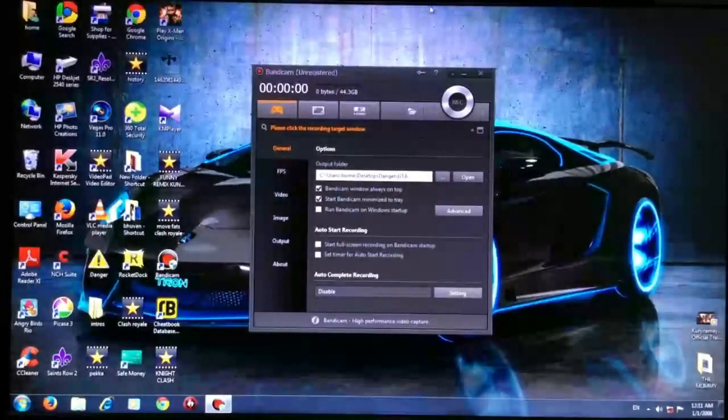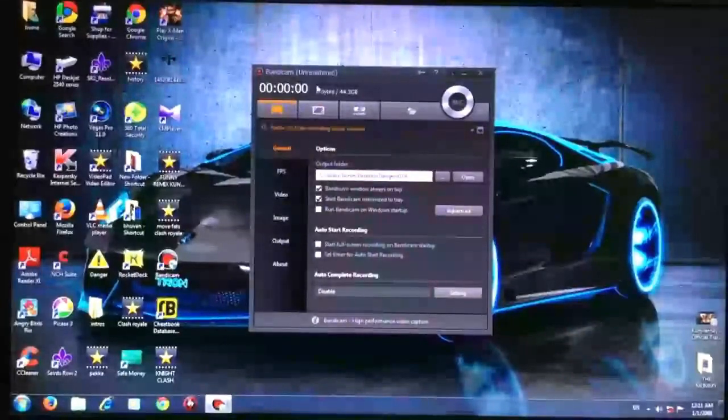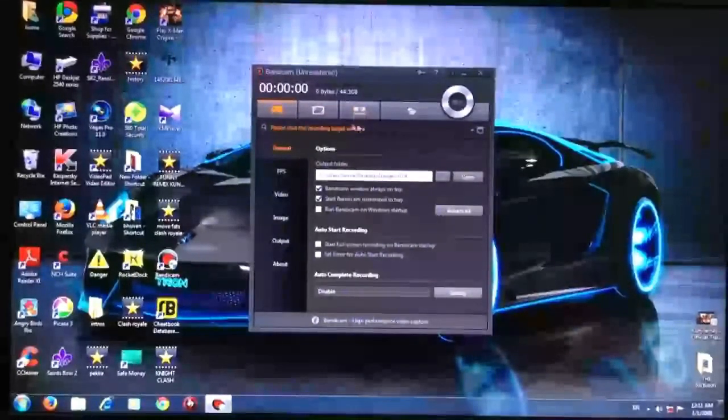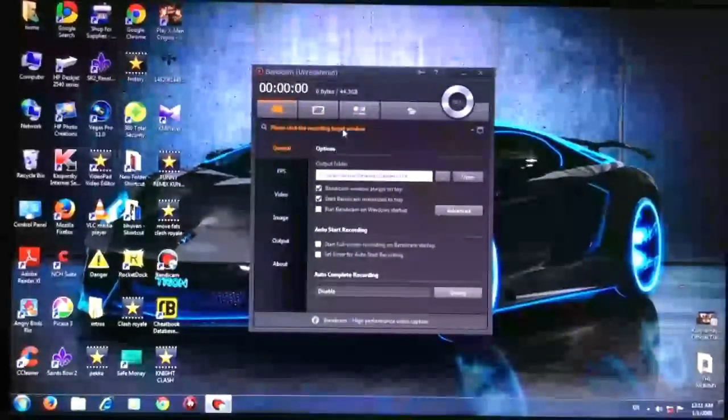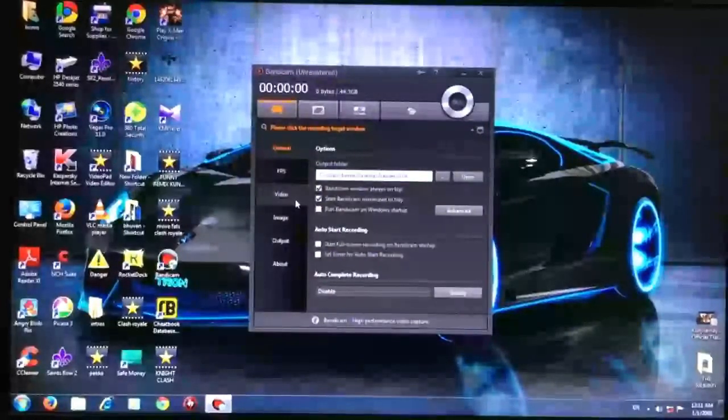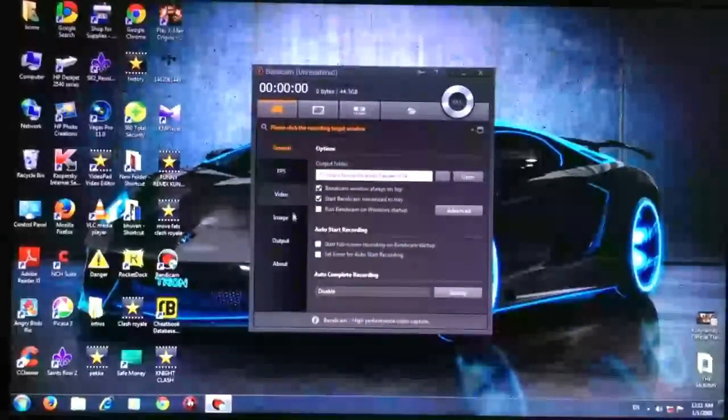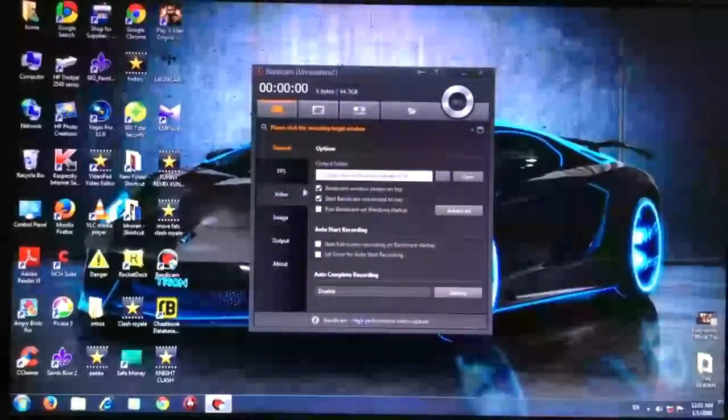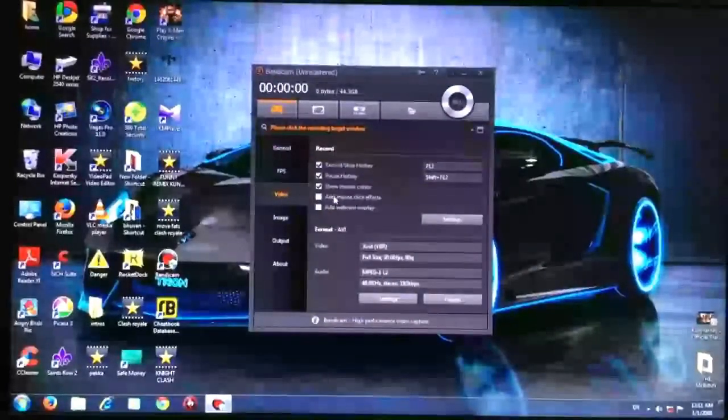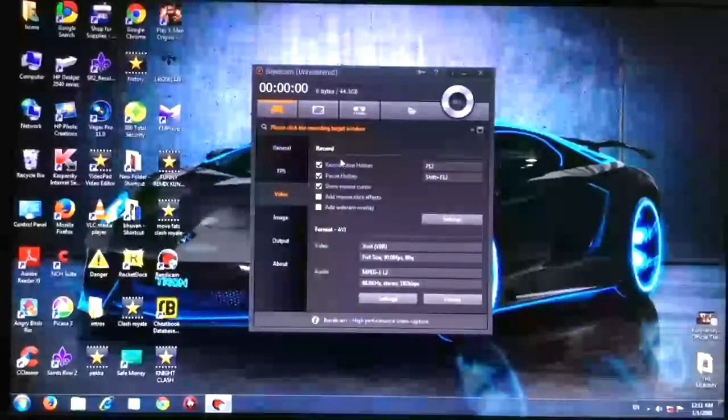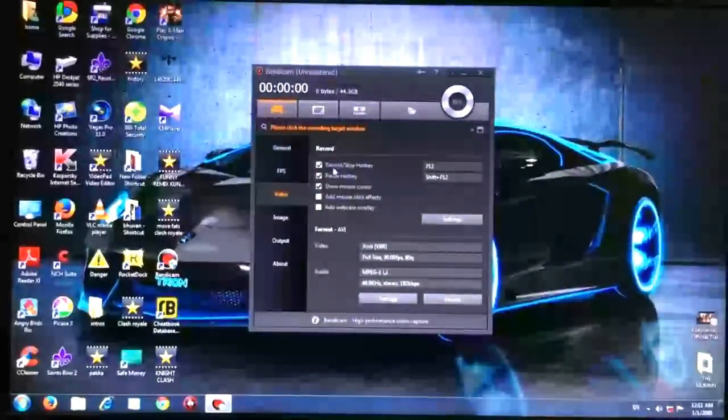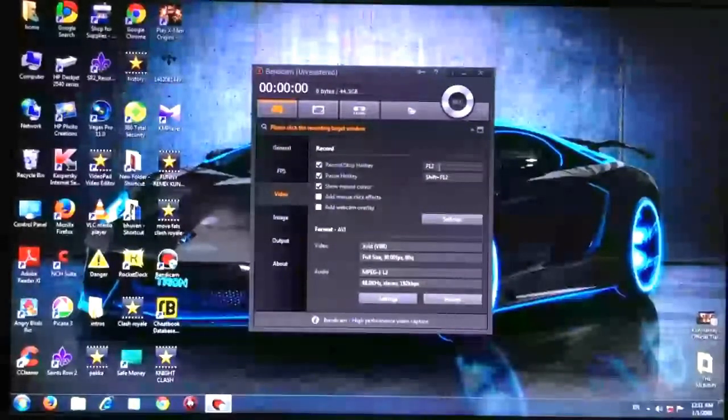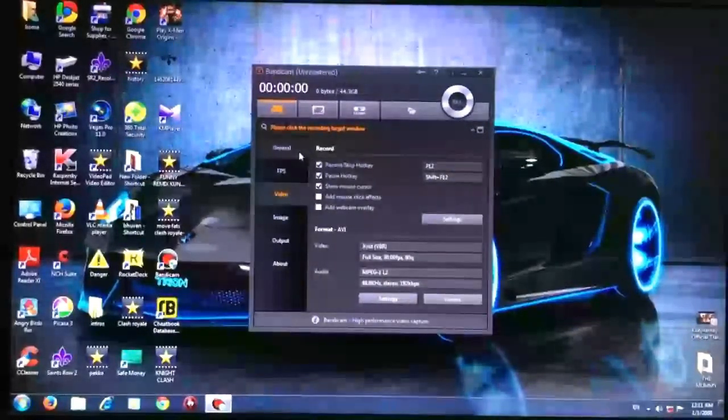Hello guys, Inceptor here. Today I'll show you how to record games on Bandicam and also how to select the targeting window. First, you have to click on the video icon here and you have to keep a hotkey for recording. I'm keeping F12.